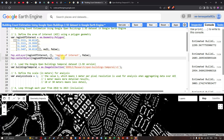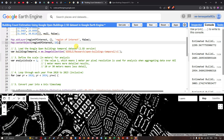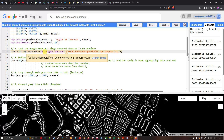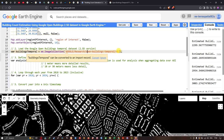To center the map on our area, define Map.centerObject(regionOfInterest) with a suitable zoom level — around 16 in this example, which you can adjust to your preference. Next, load the Google Open Building temporal dataset into Earth Engine by defining a variable called buildingTemporal equals ee.ImageCollection('GOOGLE/Research/open-buildings-temporal/v1').